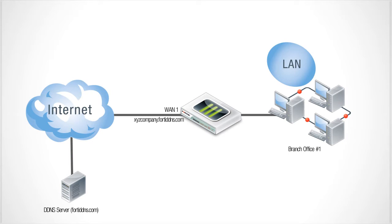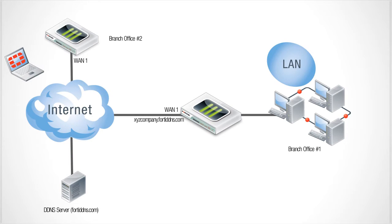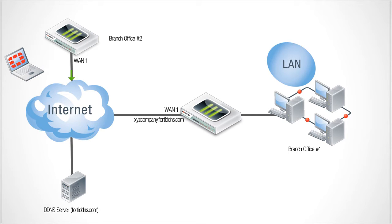Now when you need to connect to your branch office you just use your fully qualified domain name which gets resolved by the DDNS server. There's no need to check the currently assigned DHCP address. The FQDN for your branch office is kept current by the DDNS server.